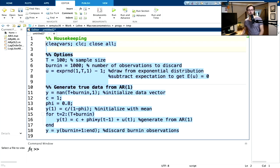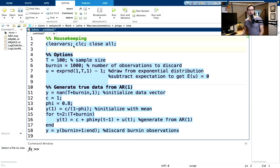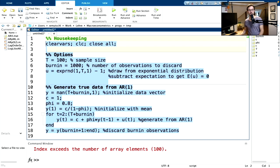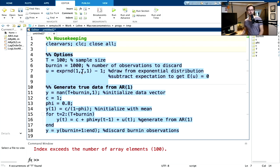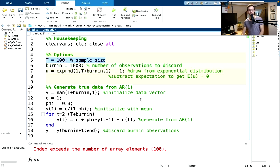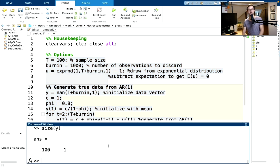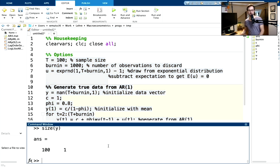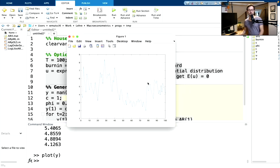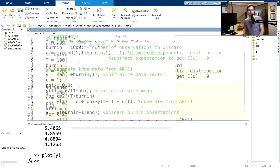Let's run this first. My y has 100 observations. Let's plot y — this is the dataset I have, my so-called true dataset.